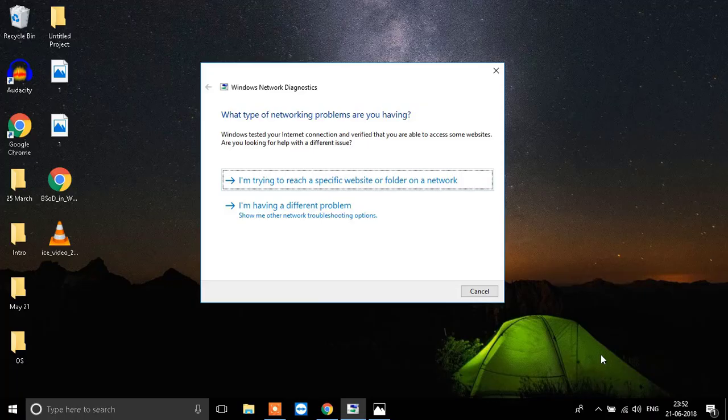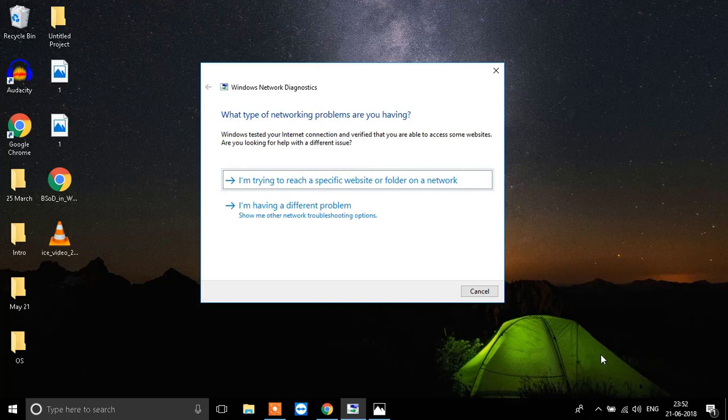Hello everyone, welcome to another video. Today we are talking about an issue that Windows users are facing.